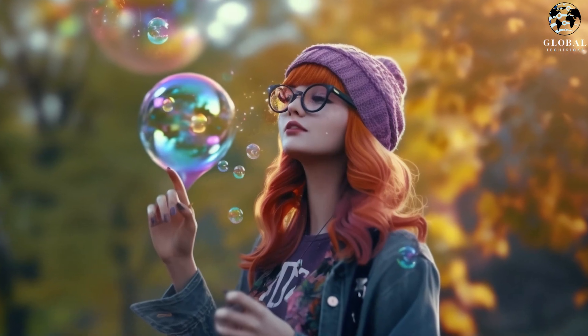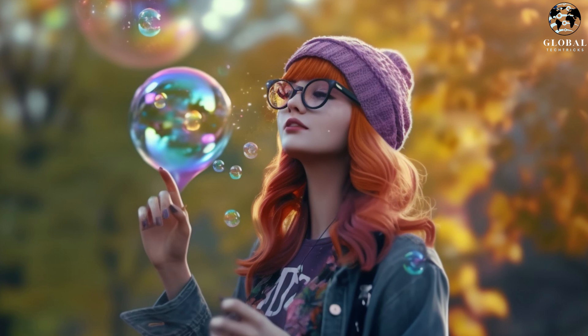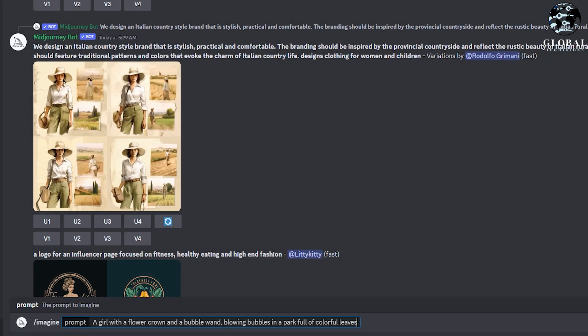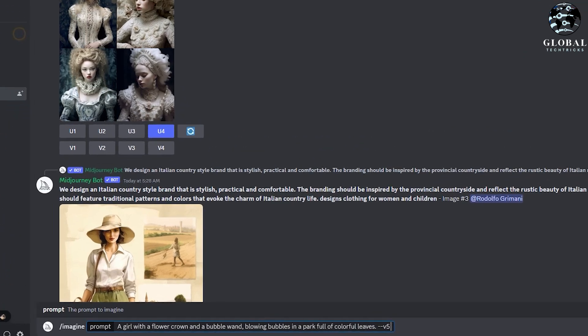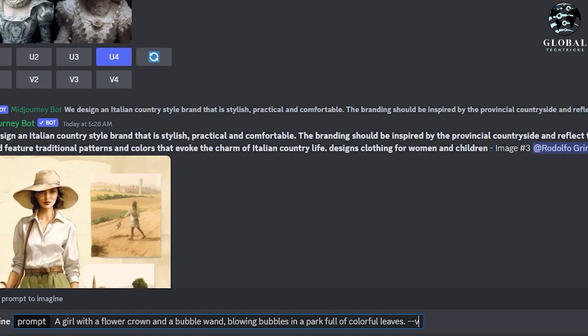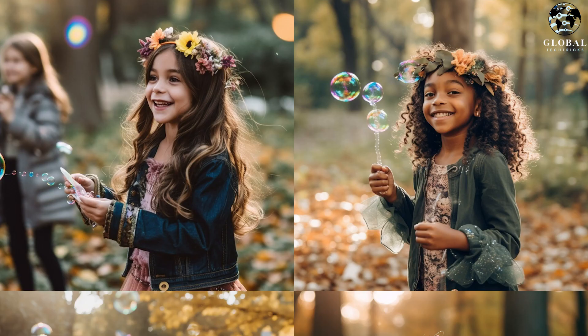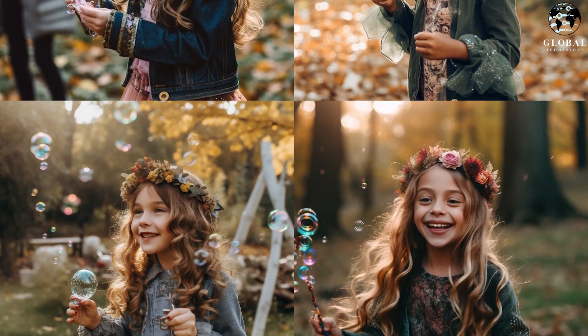On the other hand, version 5 also shows some artistic liberty, but with fewer added elements than 5.1. Now, let's take the same prompt and test it with version 5.1 in Raw mode, by removing the V5 and adding --style raw to the end of the prompt. You can see the results from version 5.1 Raw mode, which produces a distinctly different style. Although the software still adds some creative touches like flowers, the level of detail is reduced compared to the previous two images.